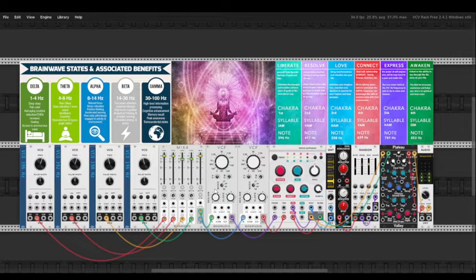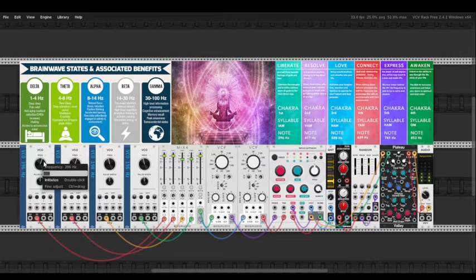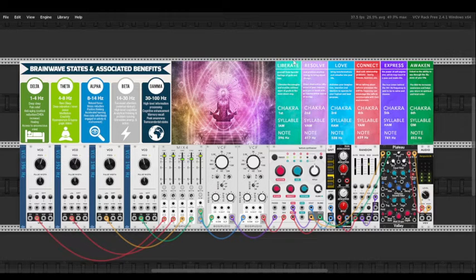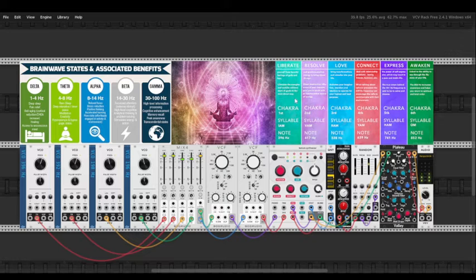I set the first VCO to 396 Hz, the healing frequency associated with liberation from harmful feelings of guilt and fear.